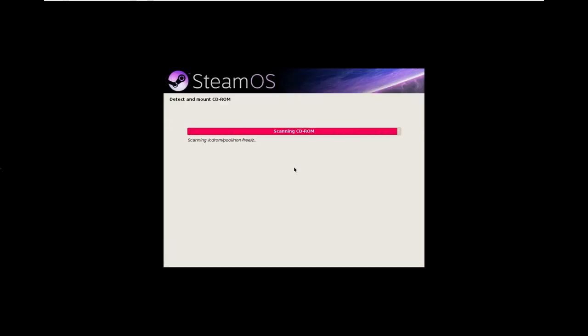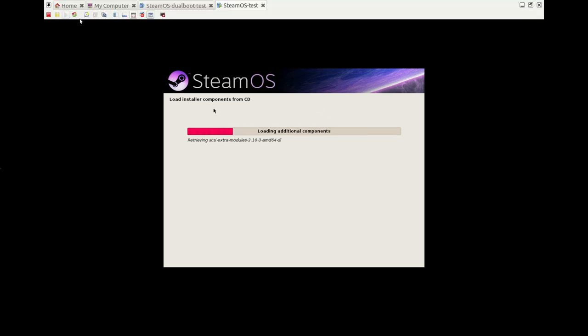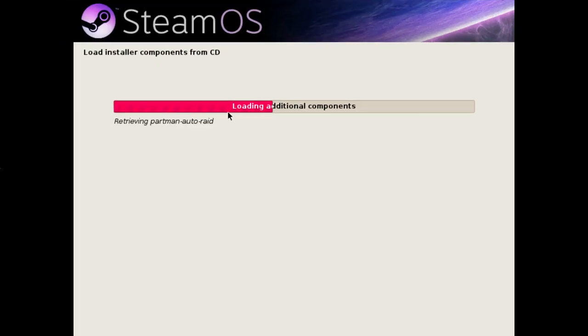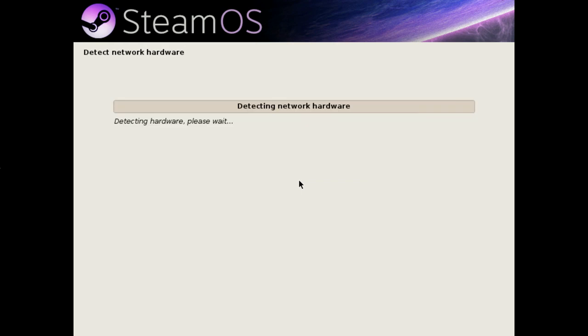This is the SteamOS installer. I'll see if I can make it a little bit bigger. There we go. It is basically a modified version of the installer from Debian Linux.